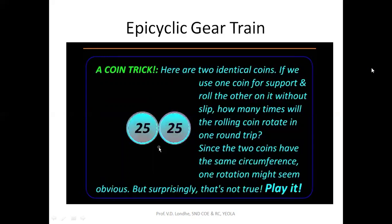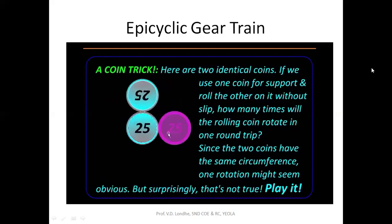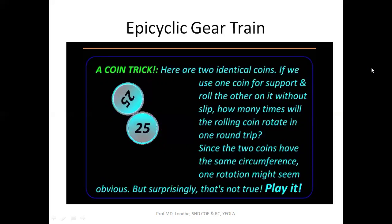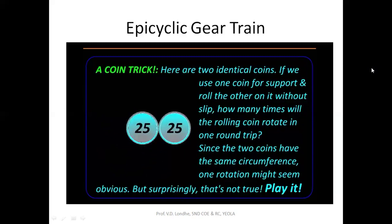When the rolling coin completes one orbit, how many rotations does it complete? The intuitive answer is one rotation, but checking reveals: after a quarter orbit the coin is already upside down — half a rotation. After half an orbit it is upright again — one full rotation. One complete orbit results in two rotations. This demonstrates how an orbiting gear behaves very differently from a fixed-axis gear.